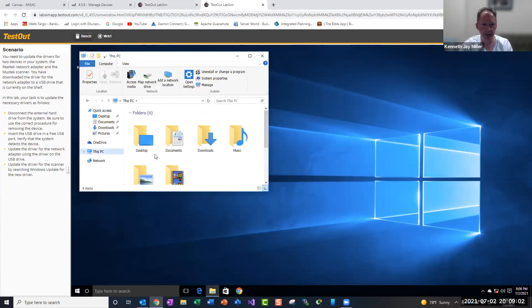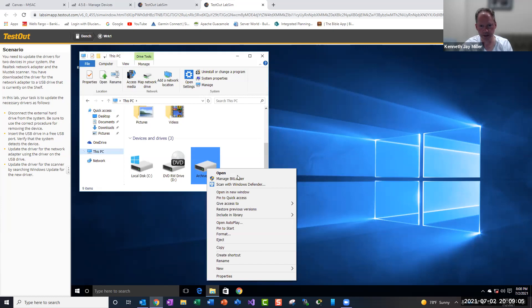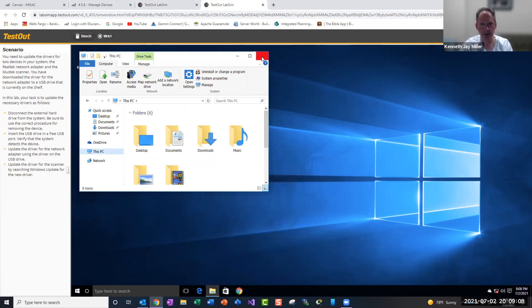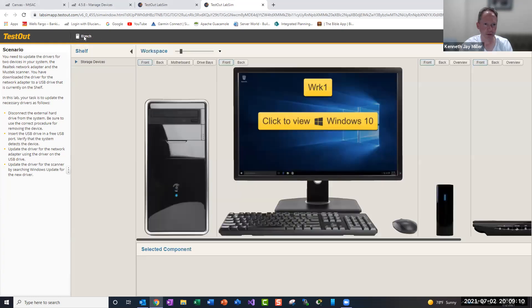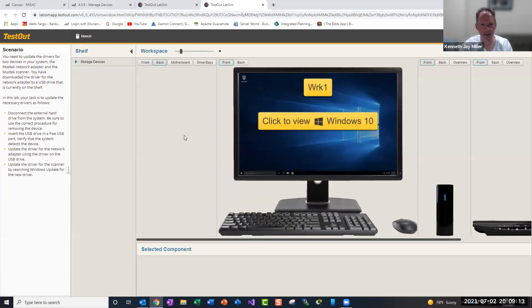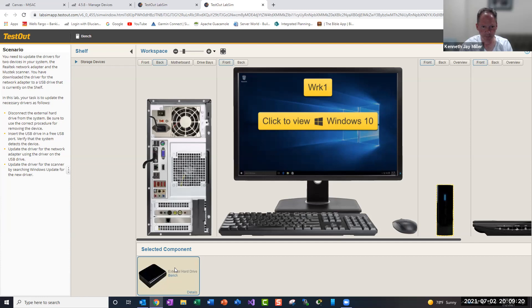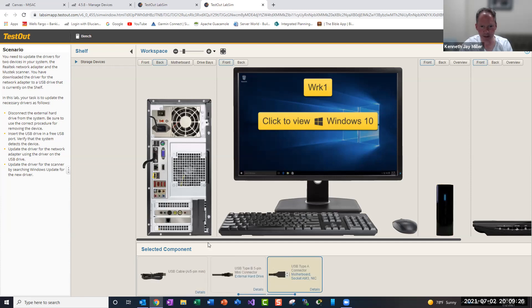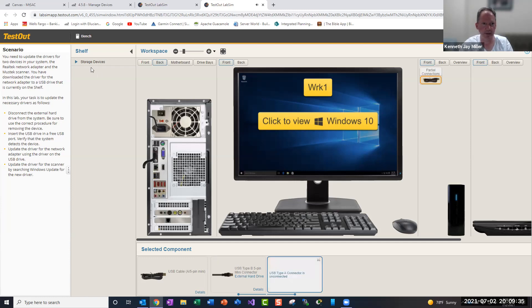So if we come into This PC, right click on the external hard drive, eject. Then we'll go to the bench, go to the back of the computer, and we look at the drive here. We can see that it's connected here, so this is the one connected to the external hard drive. Let's disconnect this USB cable, take that one off.